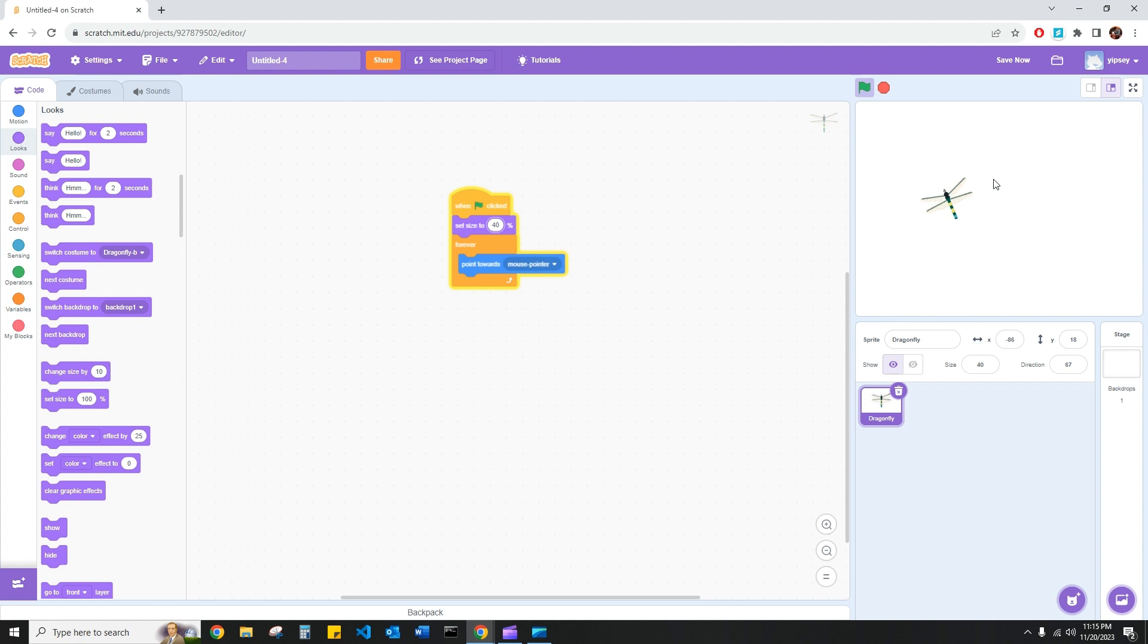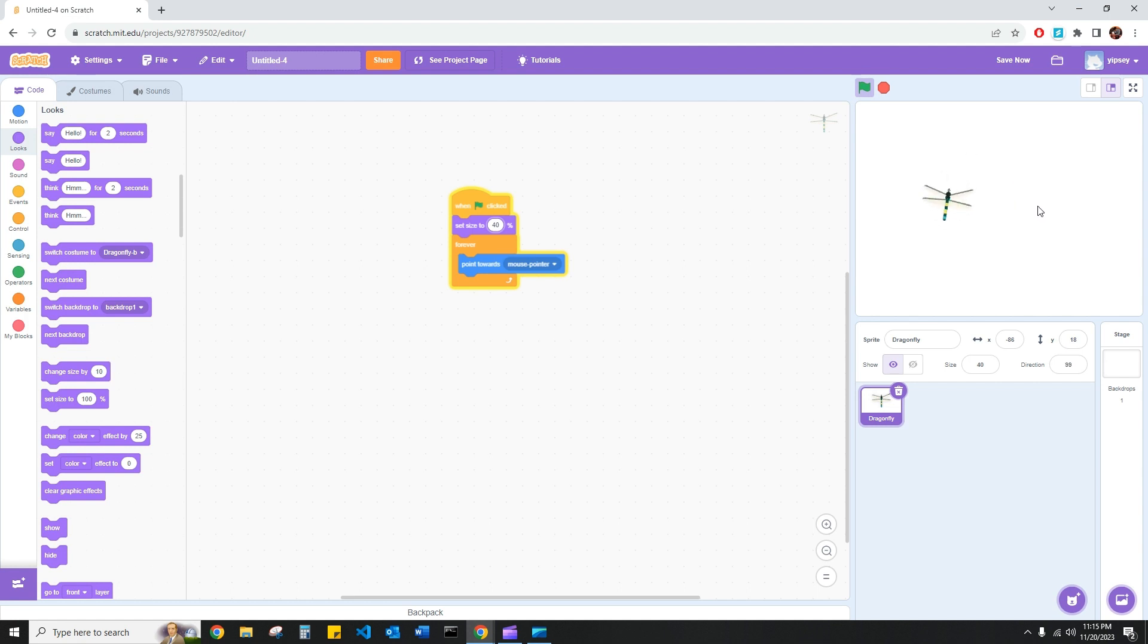However, there's something that I realize. As I move my mouse pointer, it doesn't look like my dragonfly is pointing towards my mouse pointer, but rather its right wings are pointing towards my mouse pointer.